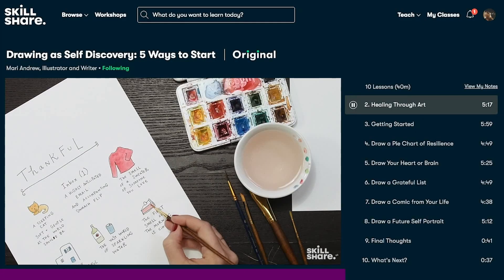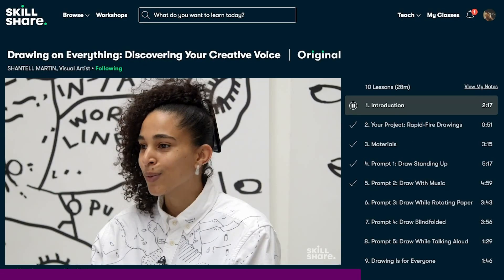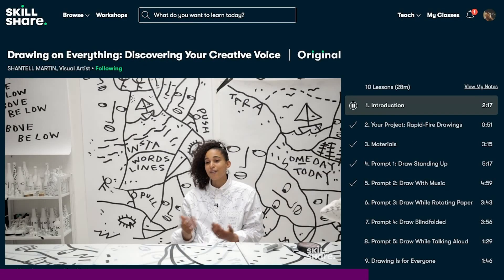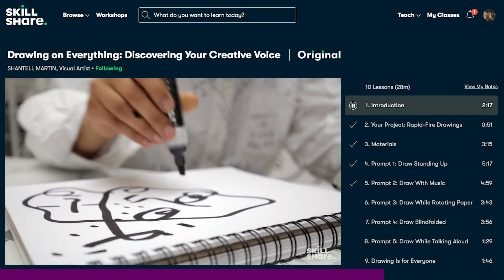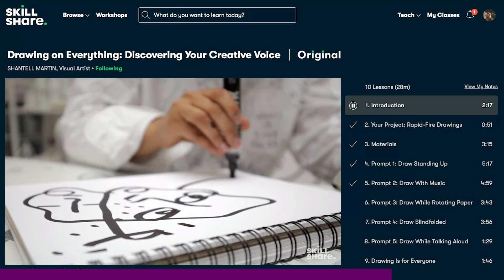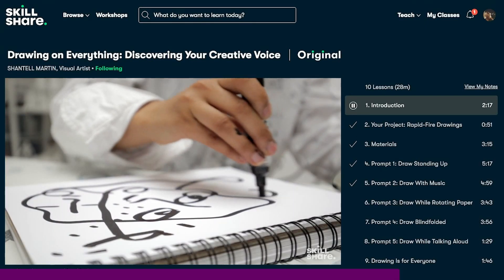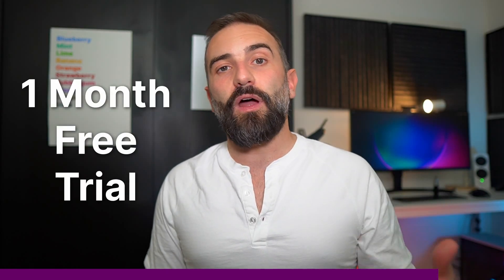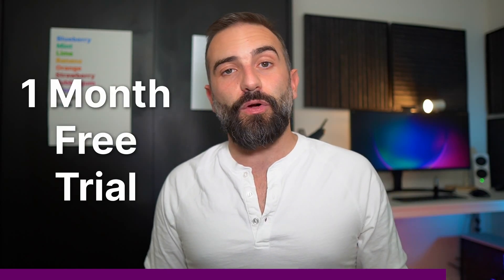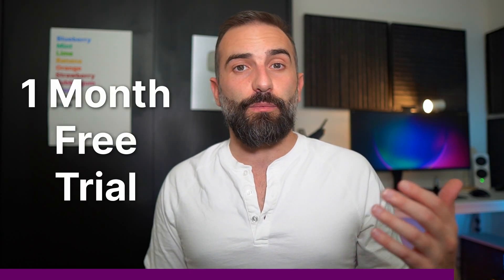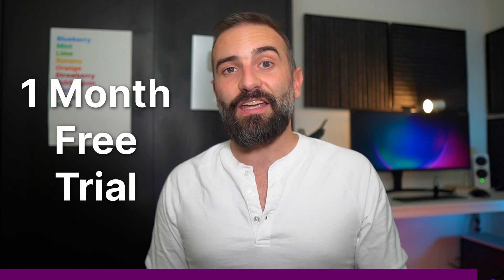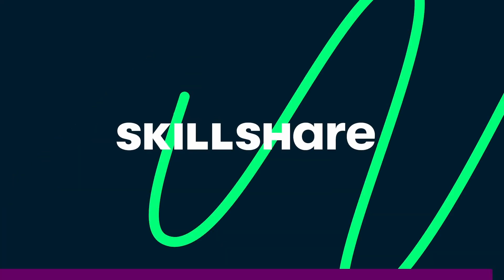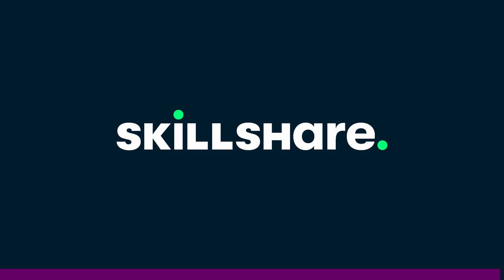You can give it a go for free, but if you want access to all courses, you will need a premium subscription. The first 1000 people who click on the link in the description below will get a one month free trial of Skillshare premium. So get over to the description, click that link and start disrupting your habits, start learning something new.